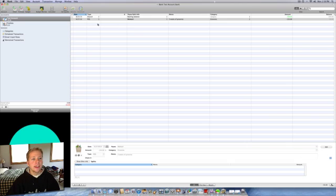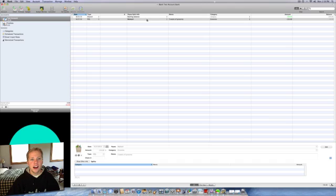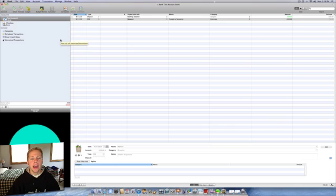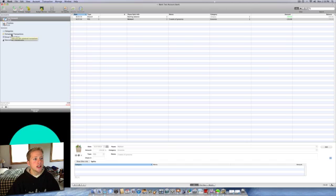And there you have your transaction listed right here with all the information. Payee, the memo you put in, the category, the amount. So that is one way you can enter a transaction into your account for iBank. Another way is over here on